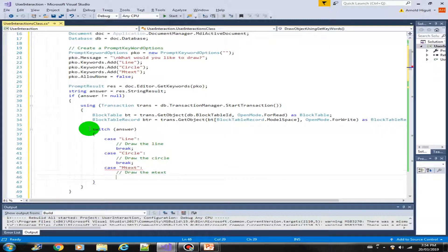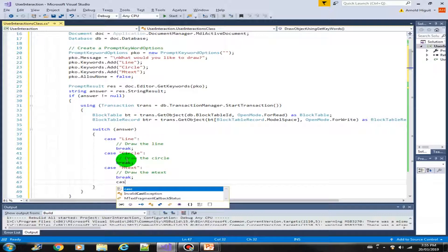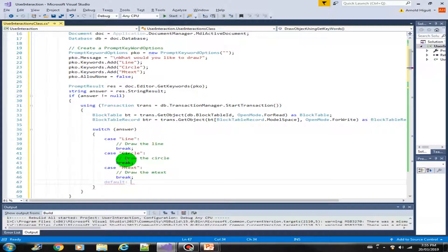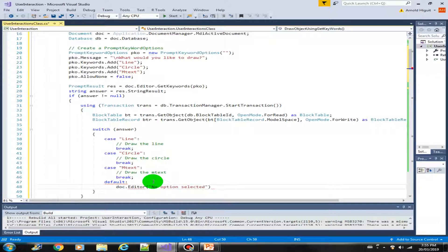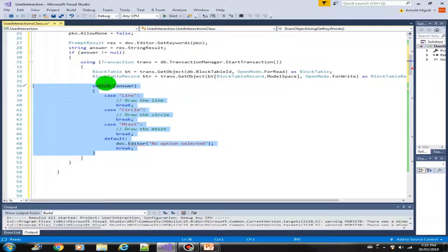We're just constructing the switch statement and will come back to fill in the necessary coding for each case. We also add a default case: doc.Editor writes 'no option selected', then break. This is the overall structure of our switch statement.